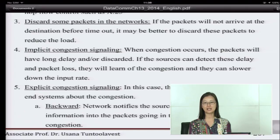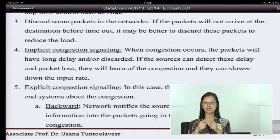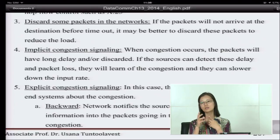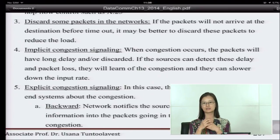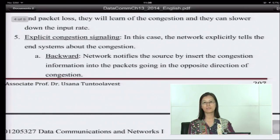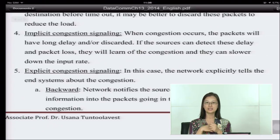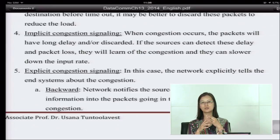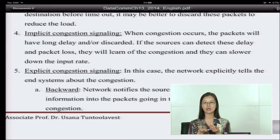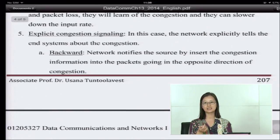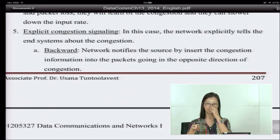The fourth is implicit congestion signaling. When congestion occurs, packets have long delay or are discarded. If the source knows that delay is happening or packets are lost, it knows congestion has occurred, so it should reduce the flow — reduce the data rate transmitted out. The next is explicit congestion signaling. In implicit signaling, the source learns from what is happening implicitly — like it infers from packet loss that congestion exists. But in explicit congestion signaling, the network tells the source directly about the congestion.